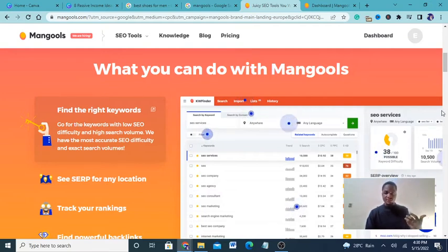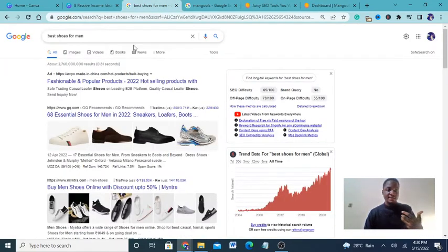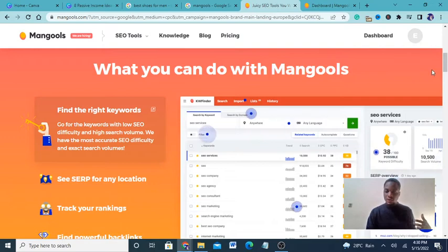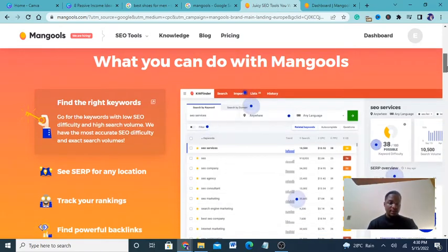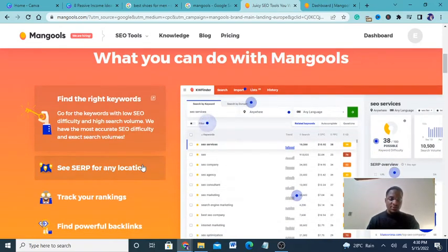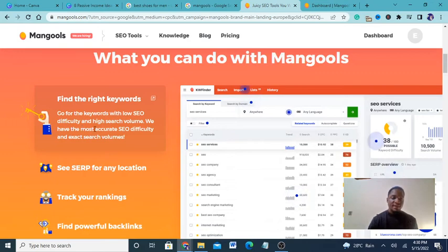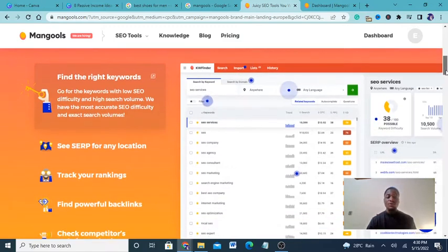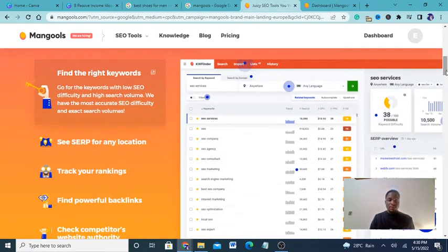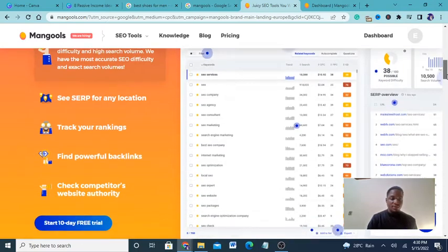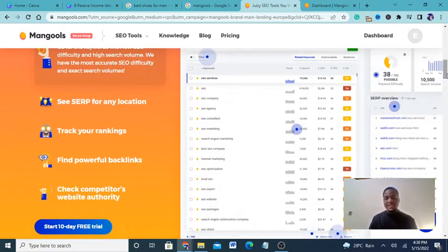Mangools finds the right keywords — for example, 'best shoes for men' where 'best shoes' is the keyword. It searches for any location, helps you find keywords with low SEO difficulty and high search volume, provides the most accurate SEO difficulty scores, and tracks your website's rankings. It's a very important tool because it helps you track where your site ranks.